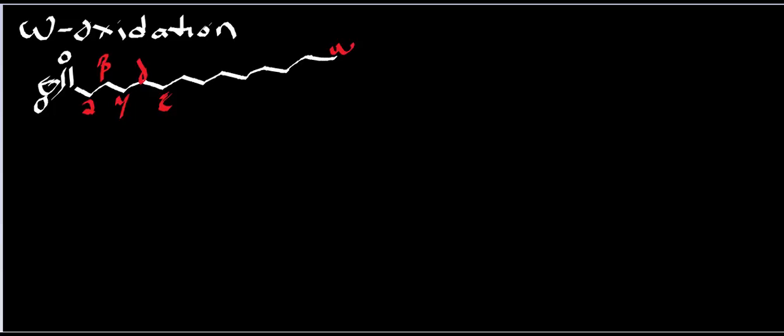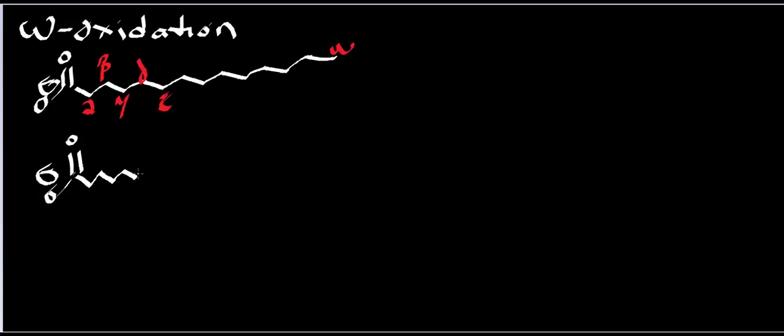Now what I want to do is look at something that has 12 carbons. So here is this: one, two, three, four, five, six, seven, eight, nine, ten, eleven, twelve. What I want you to notice about this particular pathway is it's not dependent on coenzyme A.